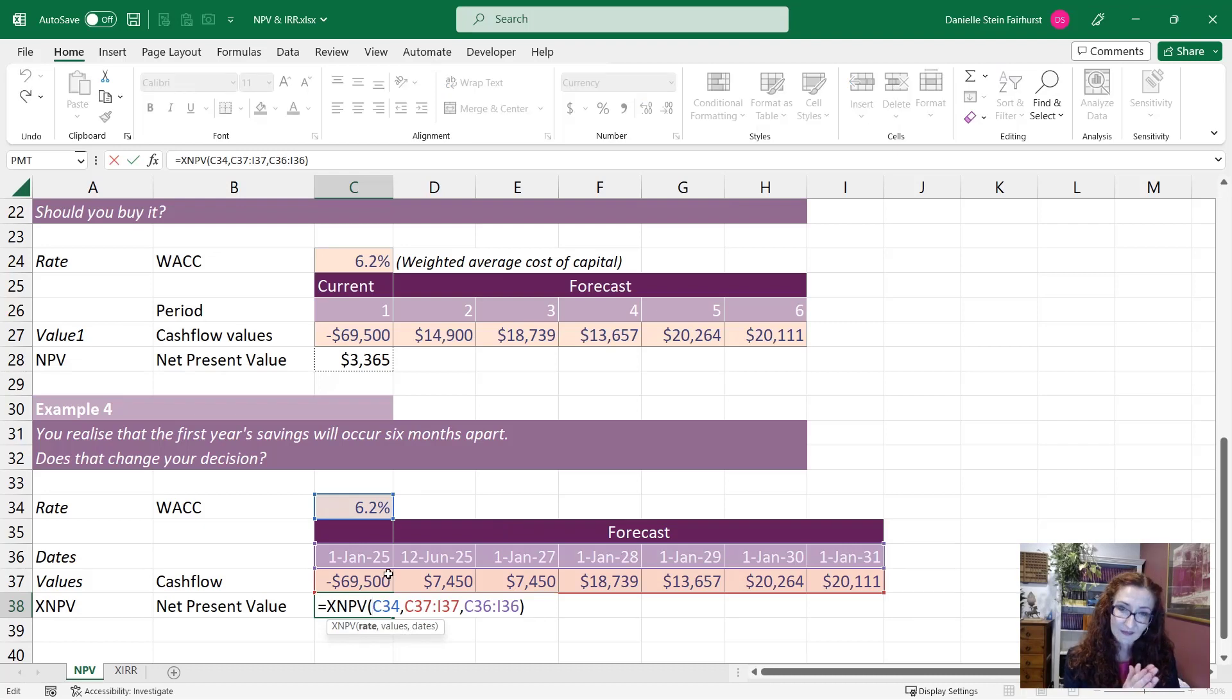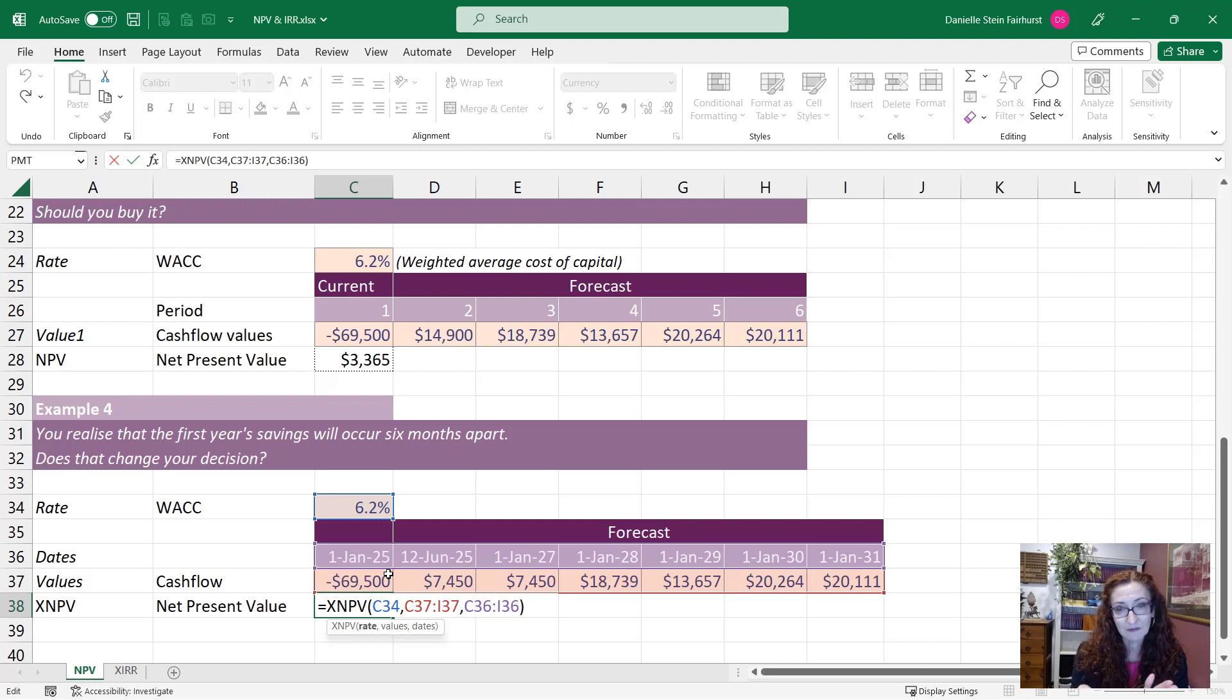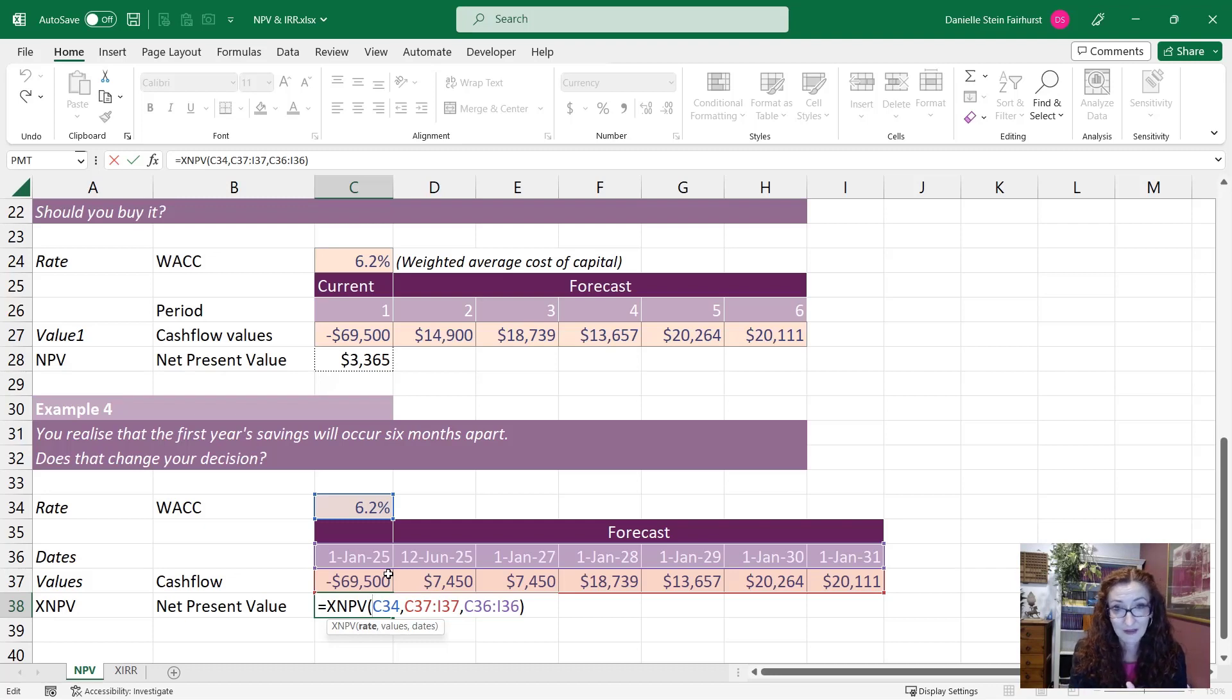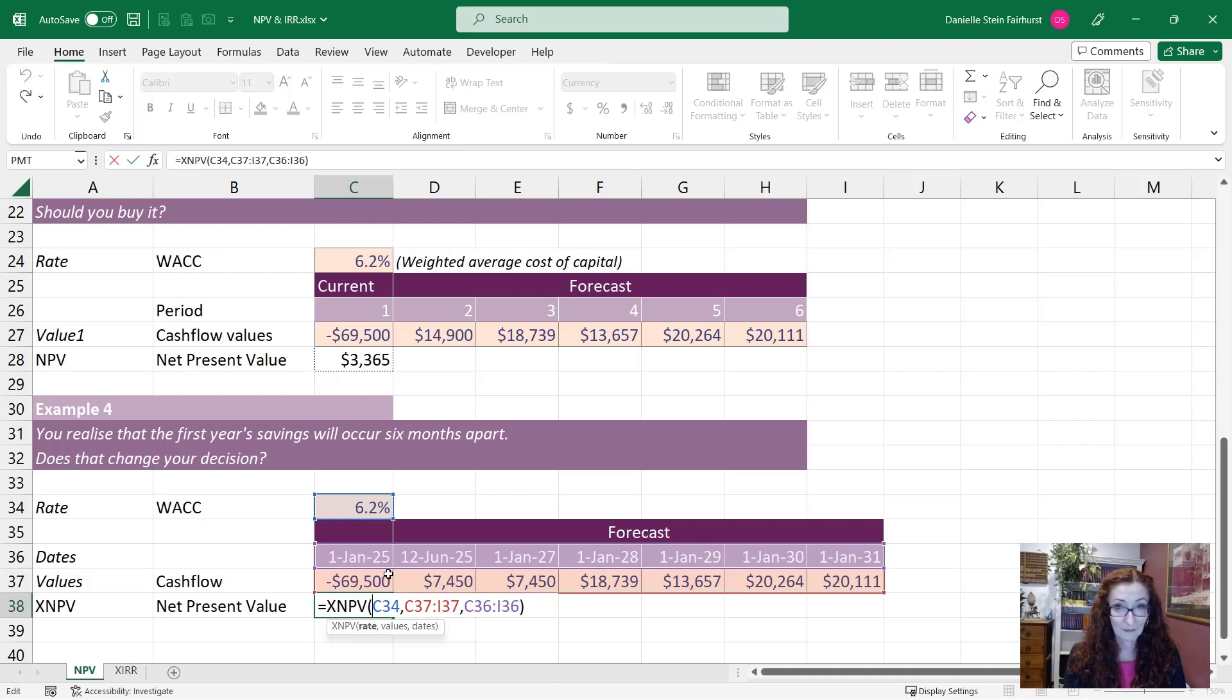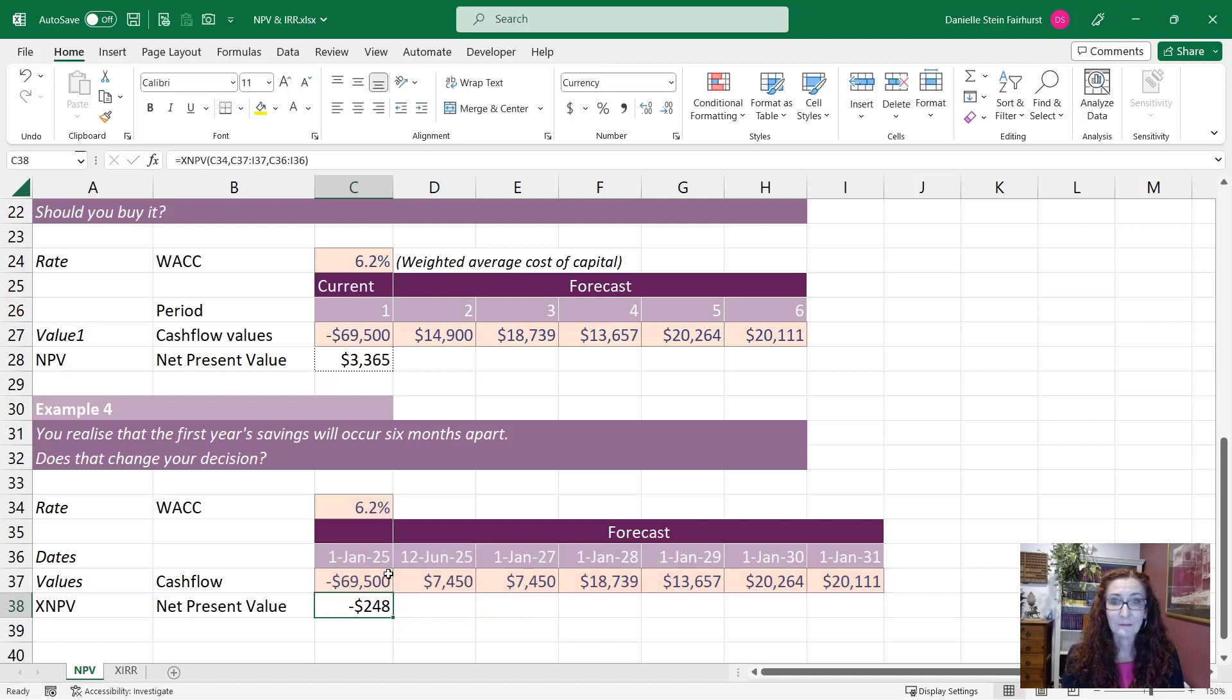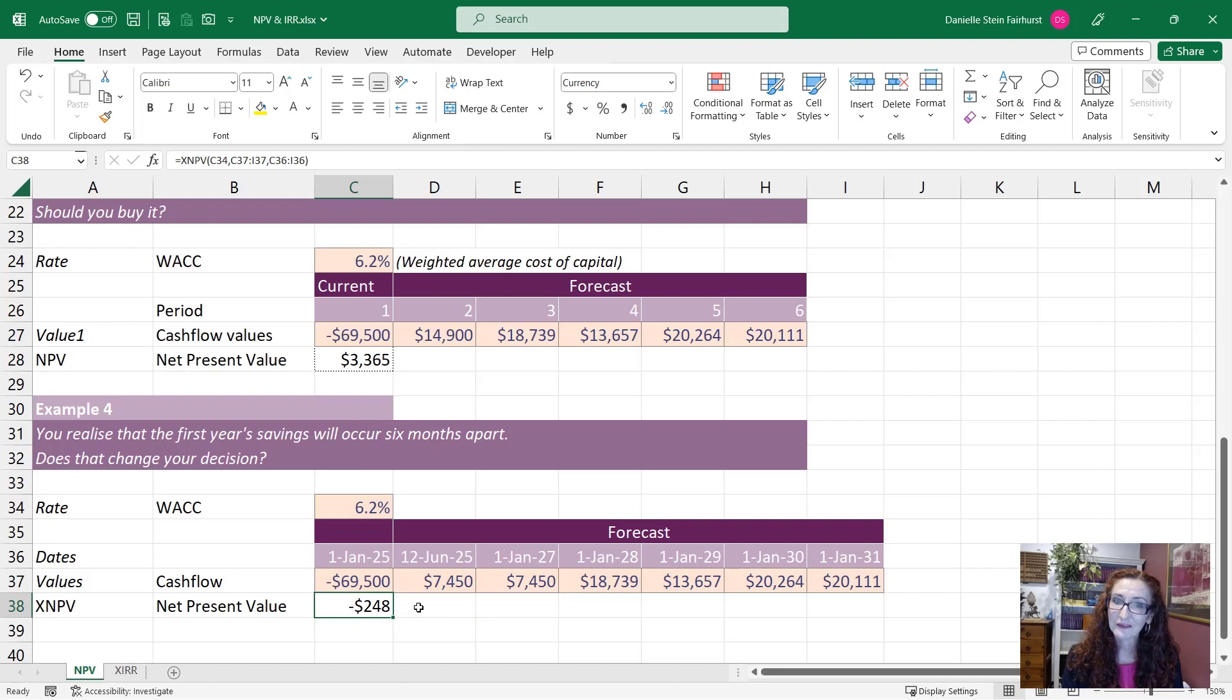Now you need to understand how the XNPV works so the XNPV does not discount that first amount. So it assumes that the date that we are discounting to is the 1st of January 25. So the basis is a little bit different but the numbers that we get are a little bit different.